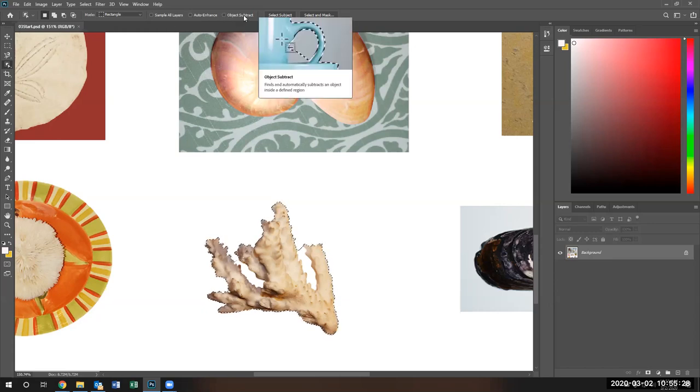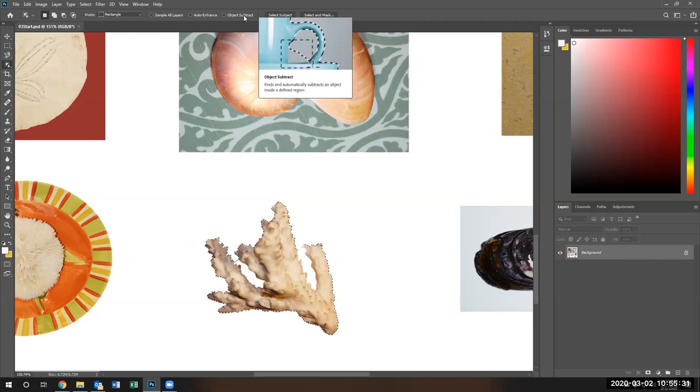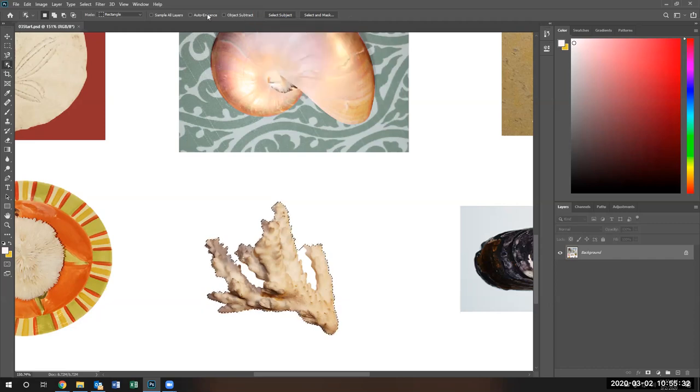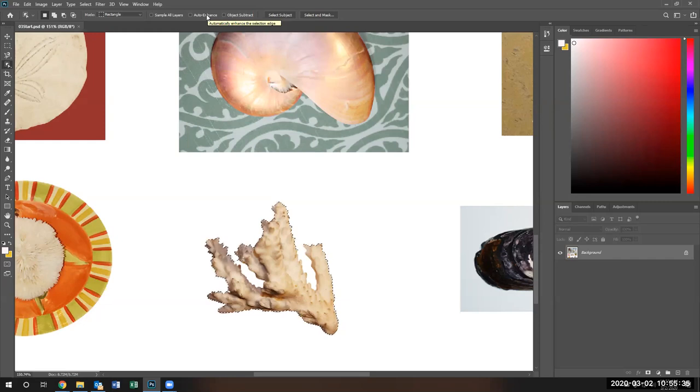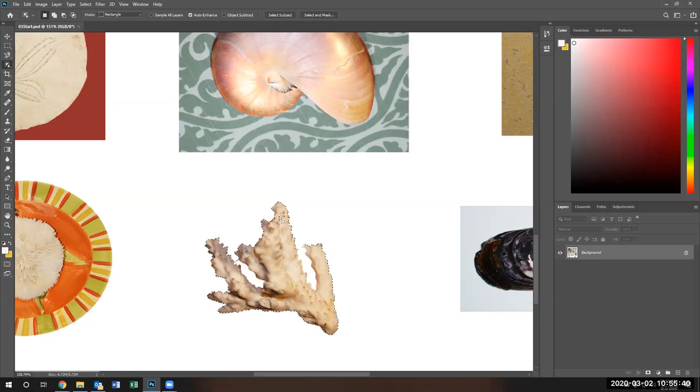Let's see, object selections, areas, and let's see if we can automatically enhance the selection edge. Let's go ahead and click on that and sample all layers. Let's not do that. Let's try it again.